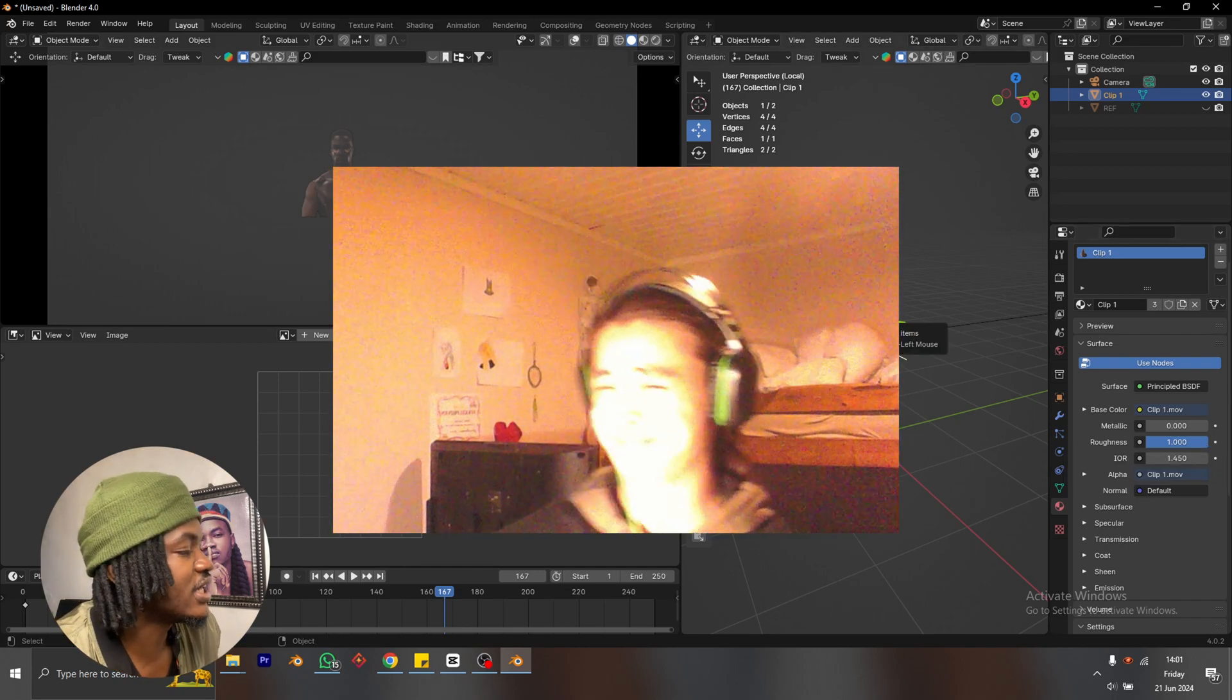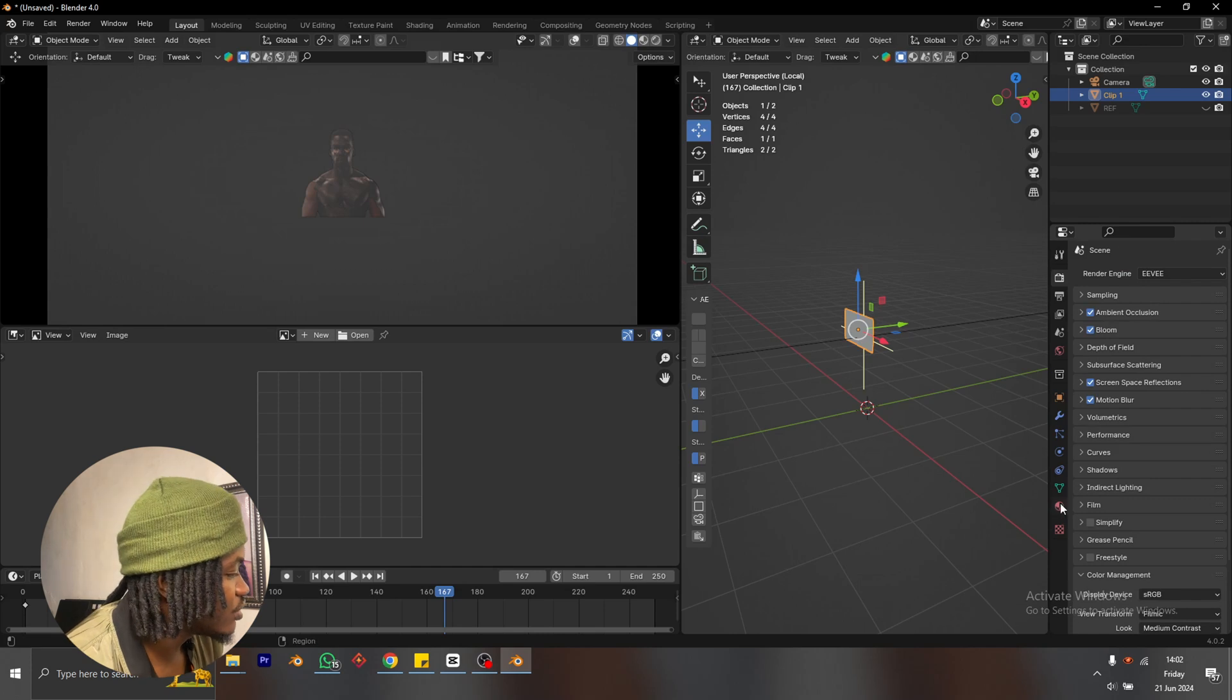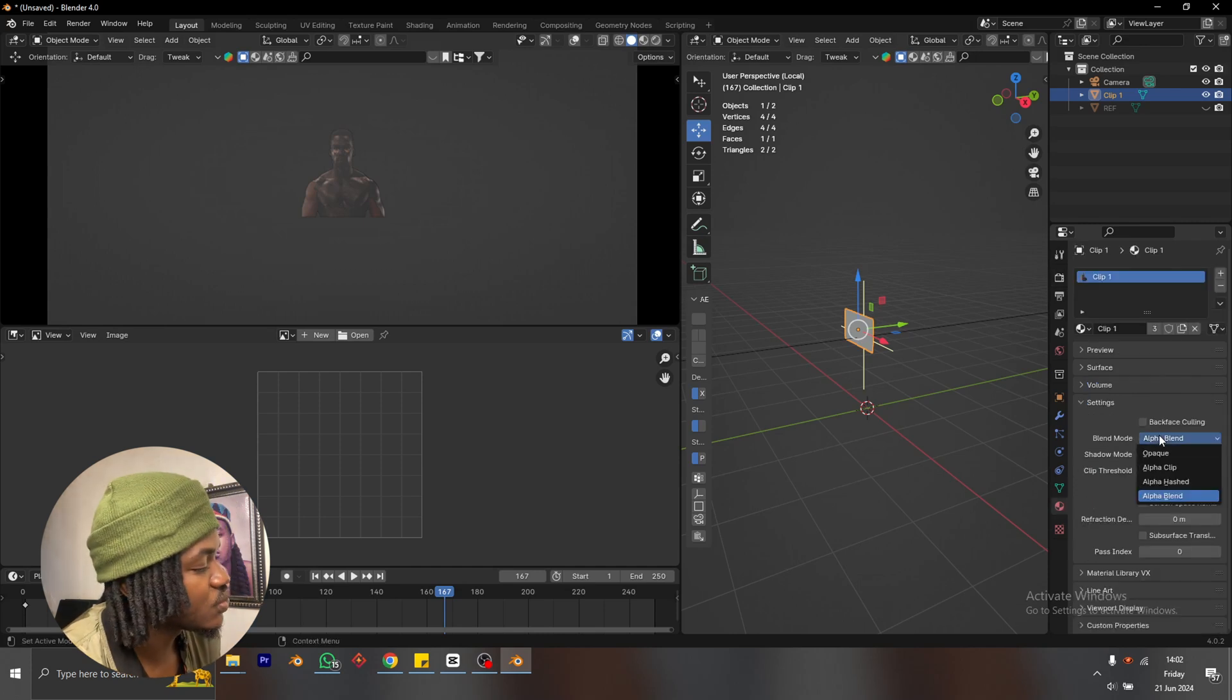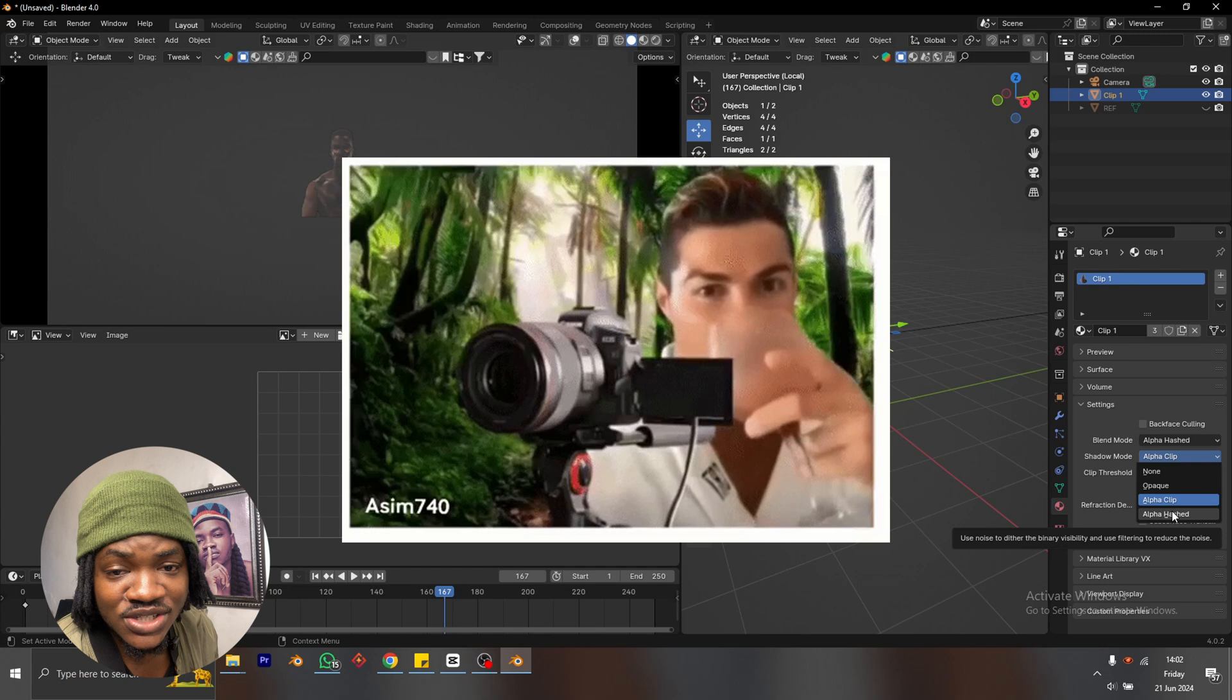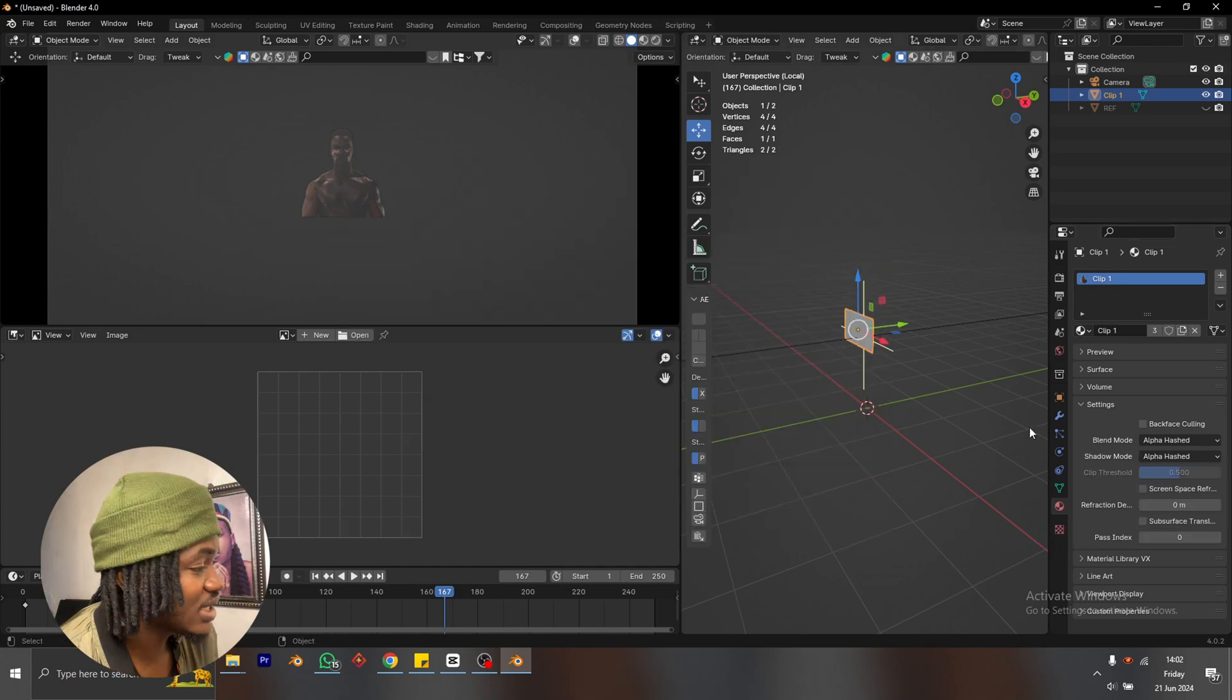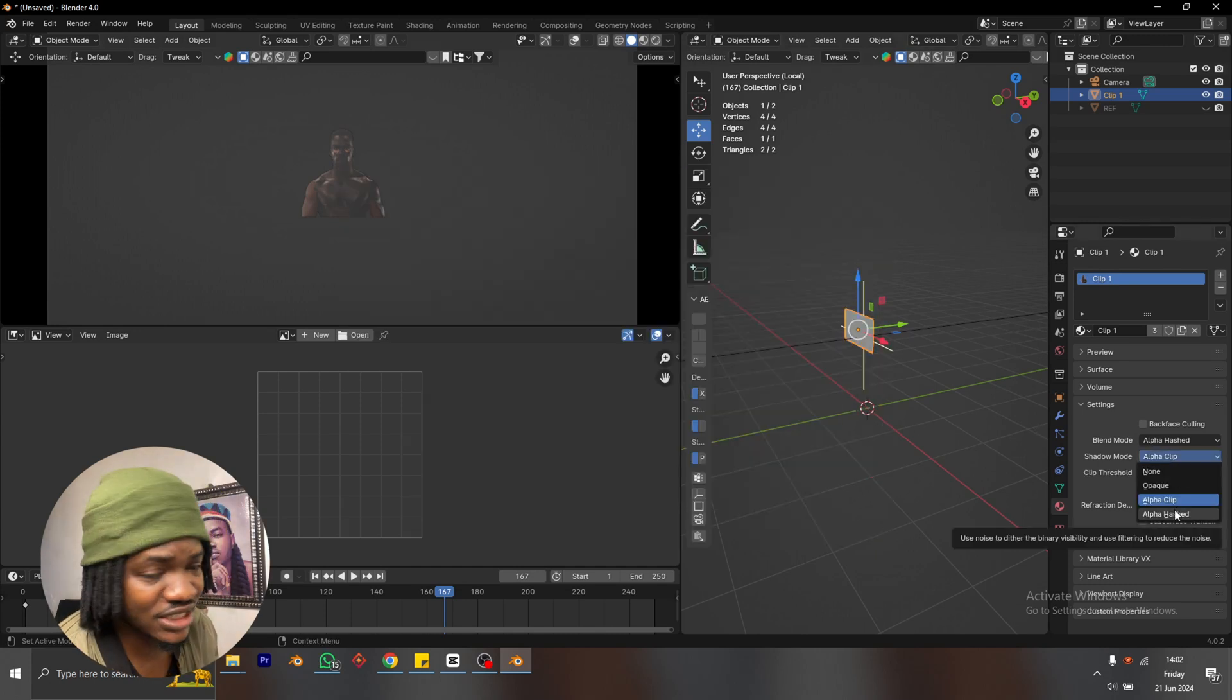If you are rendering in Eevee, you are going to make sure that your blend mode is set to alpha hashed. If you don't do this, your camera is not going to be able to focus on your character. I don't know why, maybe Eevee is acting up.